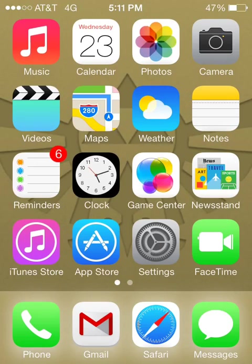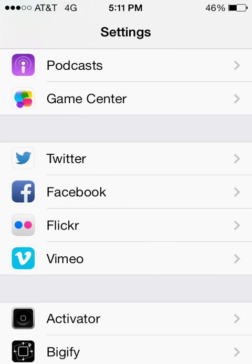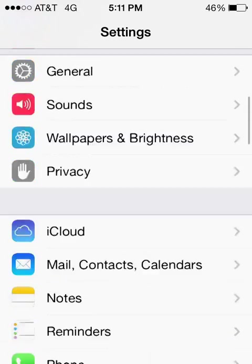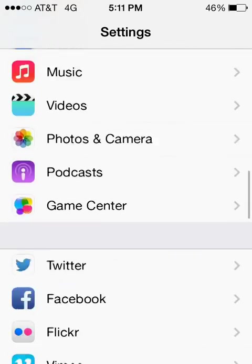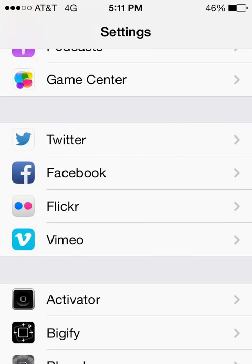First thing that we're going to do is open up Settings and we're going to scroll down until we see the Facebook app here in the list.